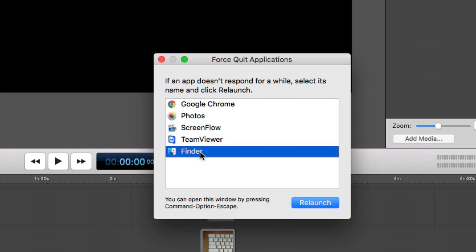Now in the case of the Finder, it's a little bit different. You're going to see Relaunch. This will force quit the Finder and restart it.